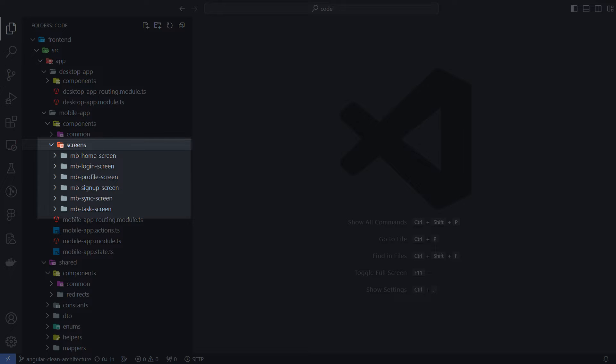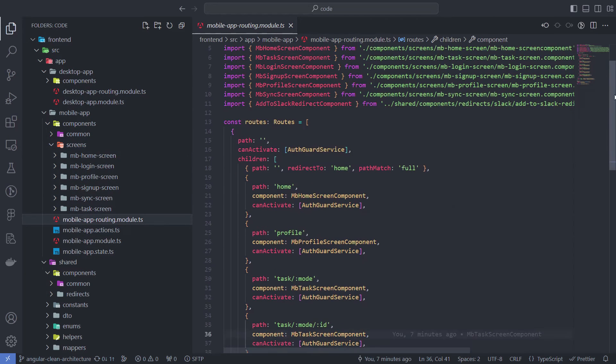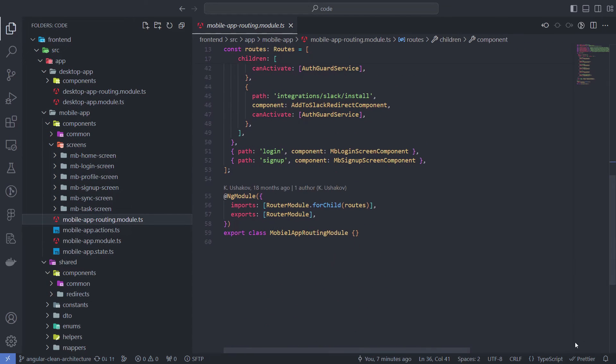In the Screens folder, I store components that can be thought of as an entire application screen. In website terminology, we can call these pages: Home screen, Login screen, Profile and others. Essentially, these are all the routing components in your application.